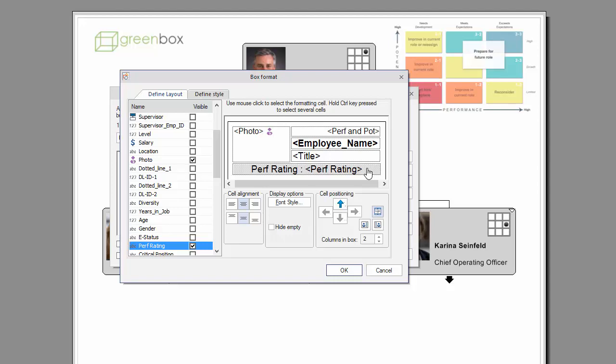Should these conditional formats clash, for whatever reason, the conditional format lower in the list, that is the last created format, will take precedence.